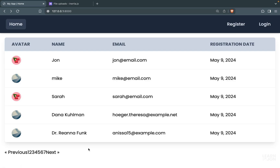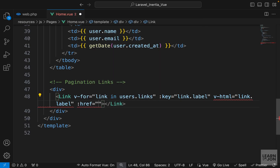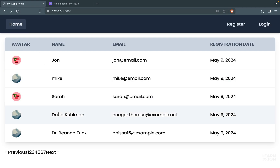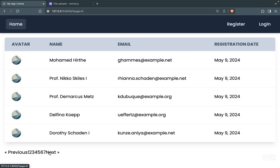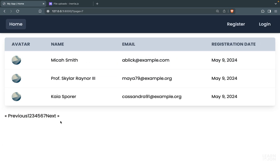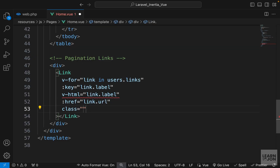Now we have previous with two arrows to the left and next with two arrows to the right. We also set href to link.url, save, and refresh. Going to page three works, the URL updates, and we can go forward and back through pages. When we reach the last page, the next link has no destination — its url is null.